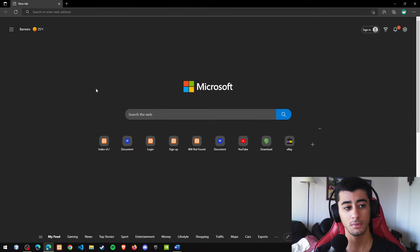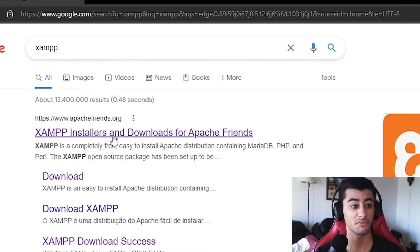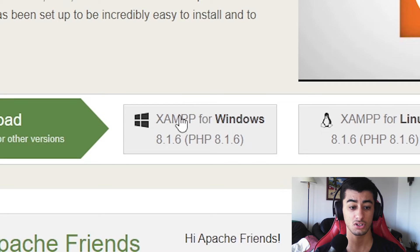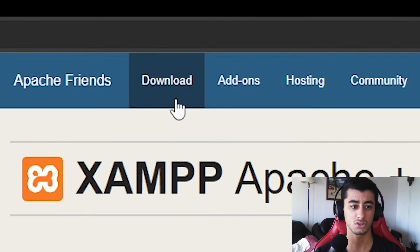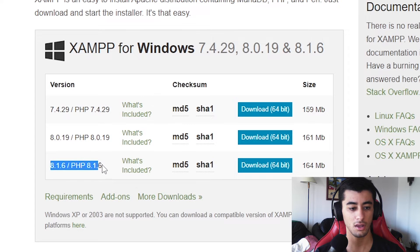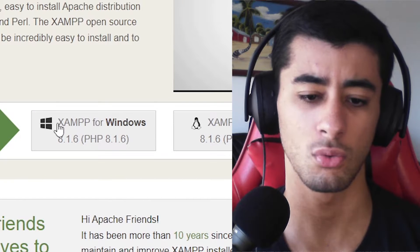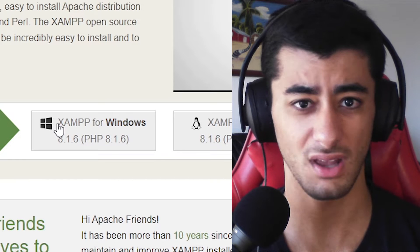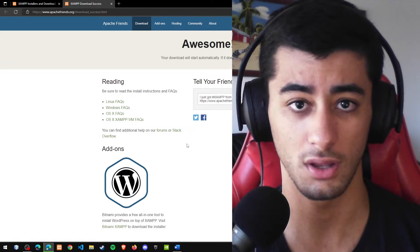First, open your browser of choice and search for XAMPP. Click the first link. Here we have XAMPP for Windows 8.1.6, with PHP 8.1.6. You can also visit the downloads page and go to the latest version, since the latest is generally better. There's no single safest version — they're all good, so just install 8.1.6 from wherever you like.